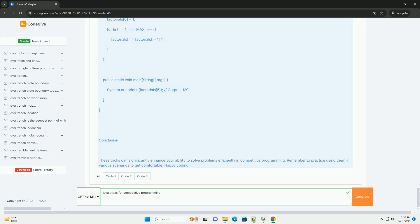Trick #7: Dynamic Programming with Memoization. Dynamic Programming is an essential technique, and memoization can help avoid redundant calculations. Trick #8: Precomputation for Factorials or Primes. For combinatorial problems, precomputing factorials can save time.